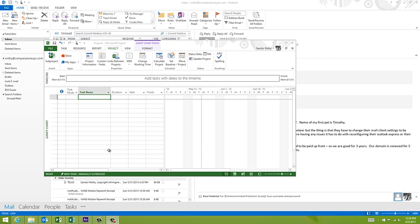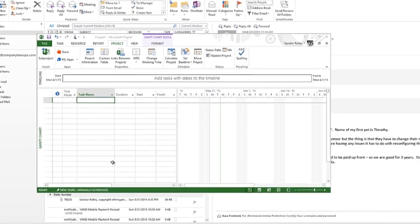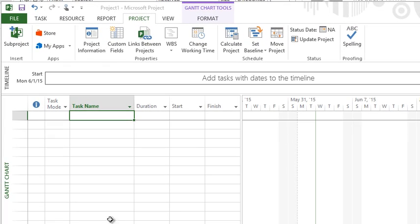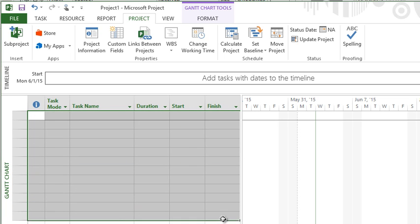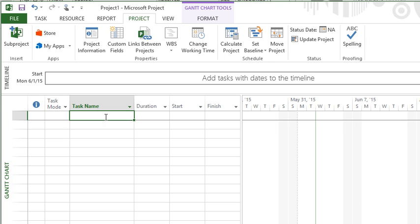Entering tasks into Project is very similar to how you would enter information into Excel. Currently I'm in the Gantt chart view, that's important, we'll be using that view for the next few videos. We have the sheet portion of the view which is right here, and then the Gantt chart portion of the view which is over on the other side.